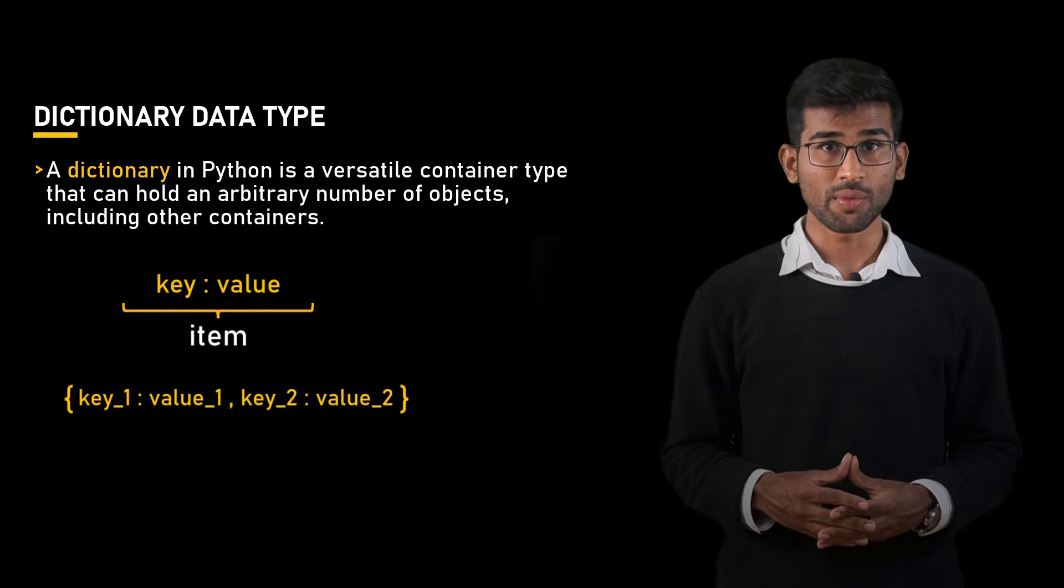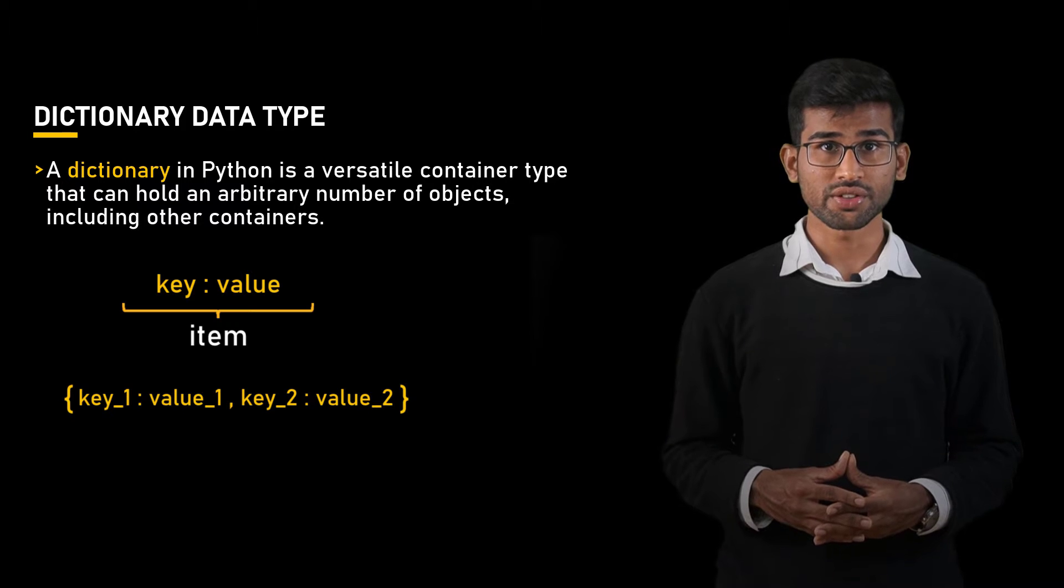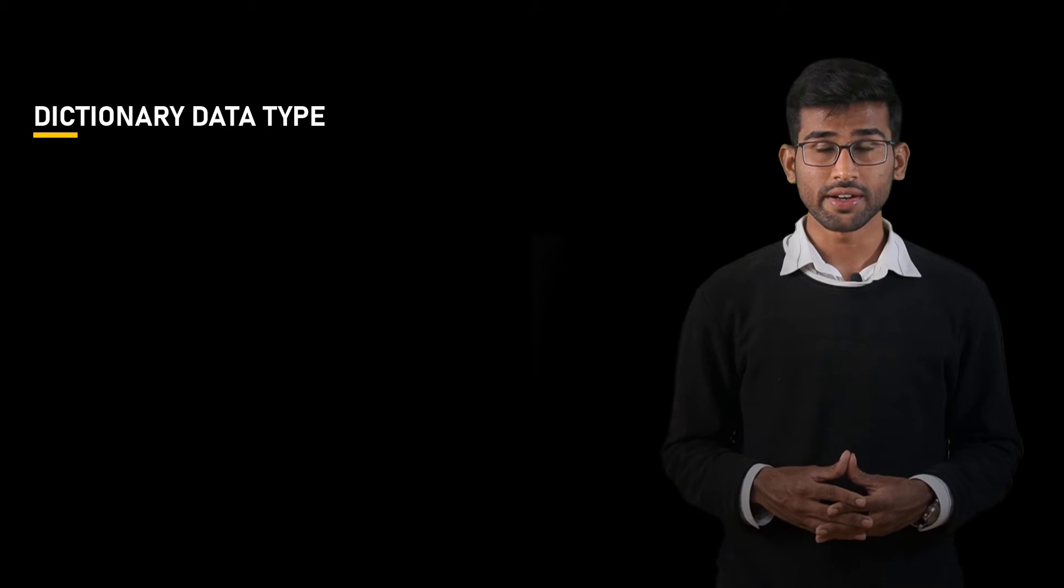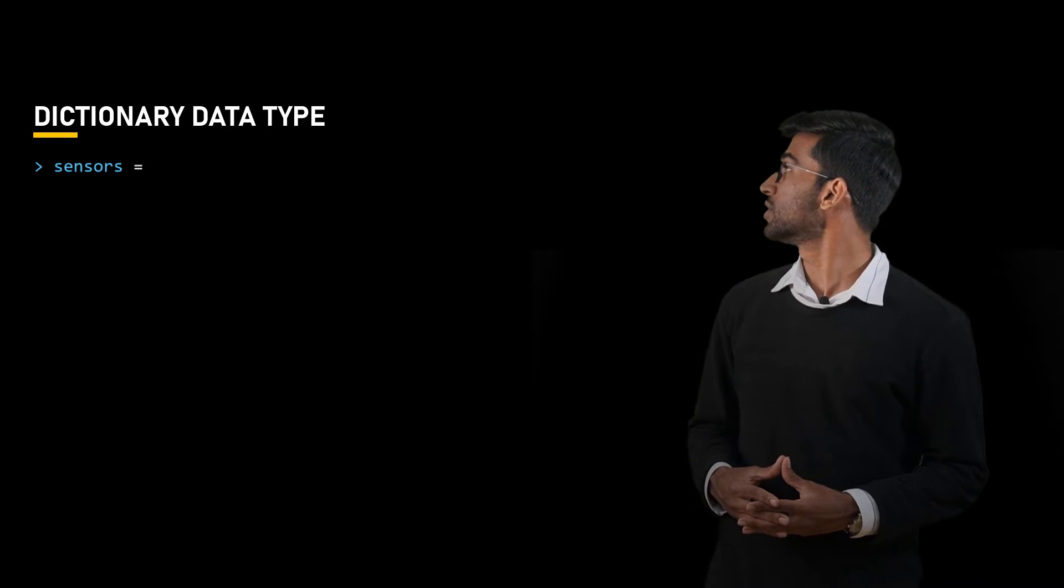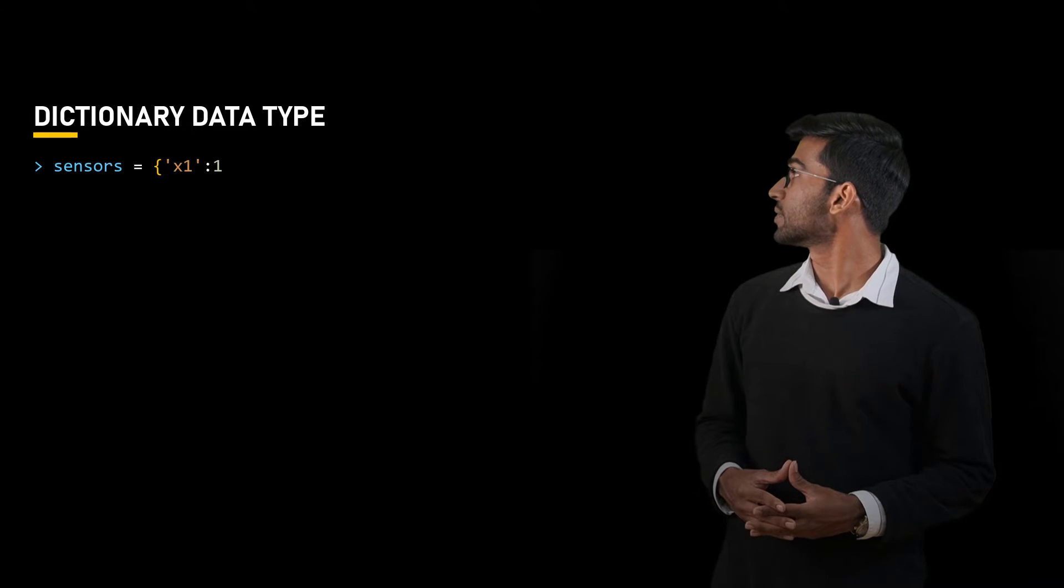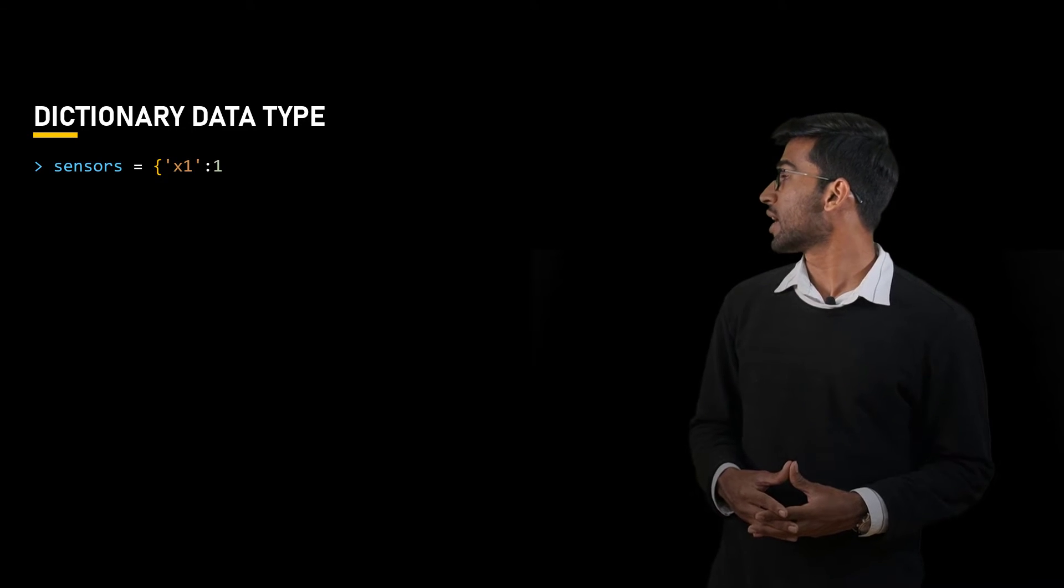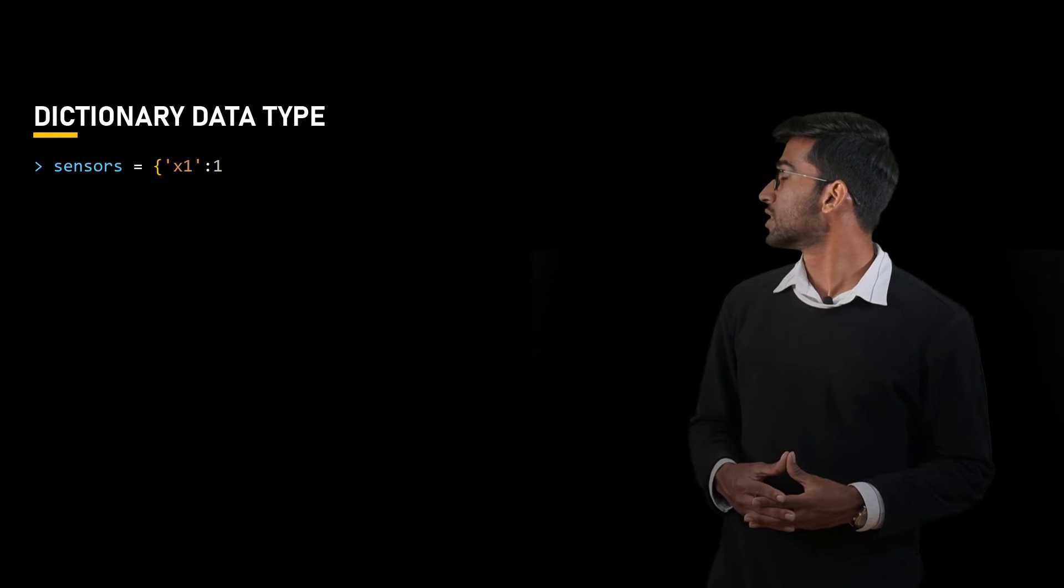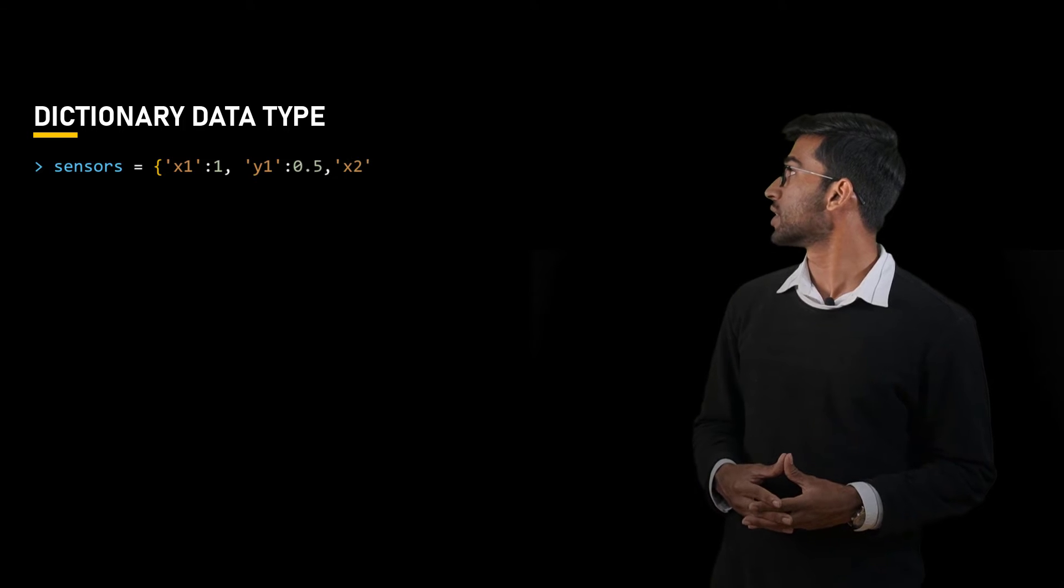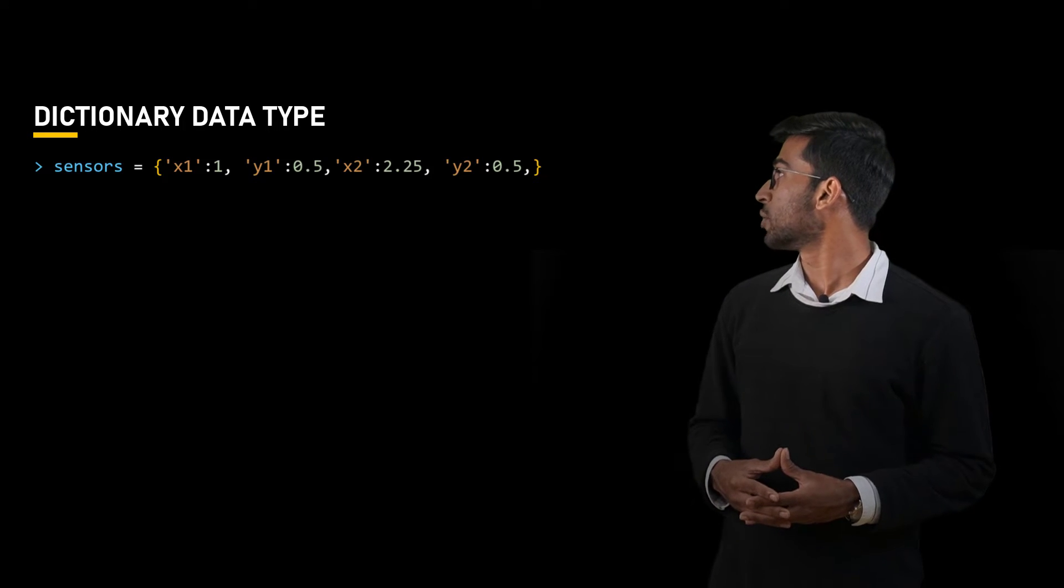So in our model, we can define the sensor locations using coordinates and we would write it as sensors equals curly bracket x1 and the coordinate value. Similarly, we can write it for other coordinate values with a key-value pair.